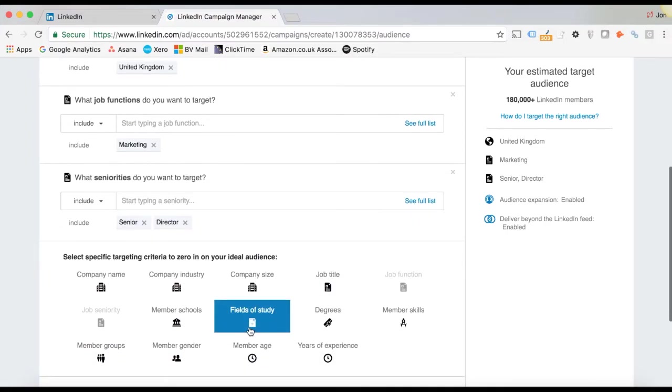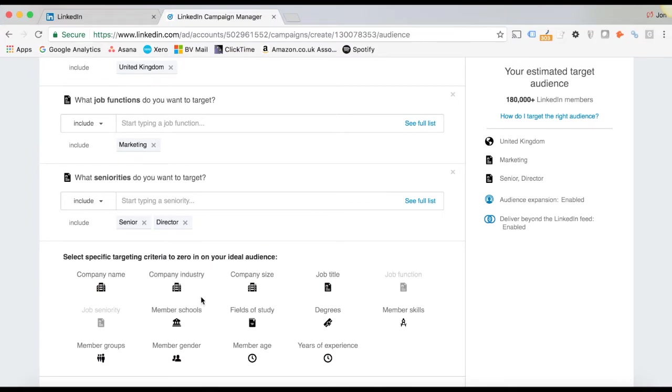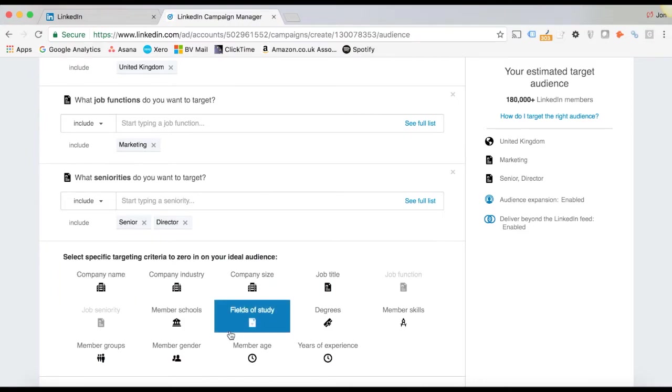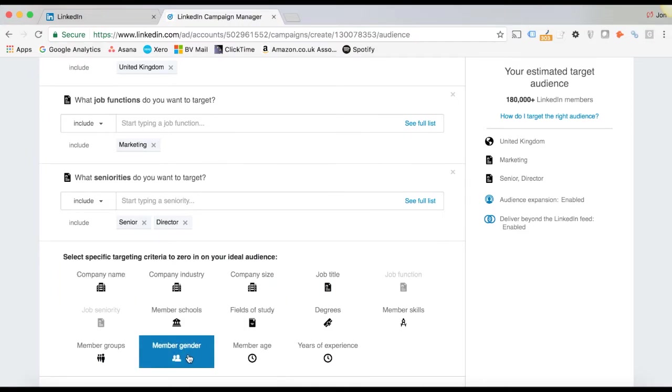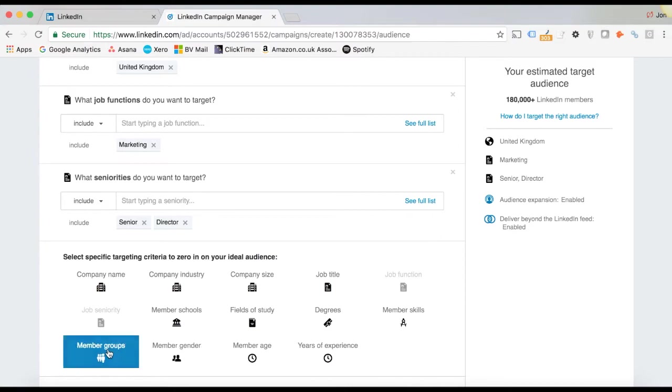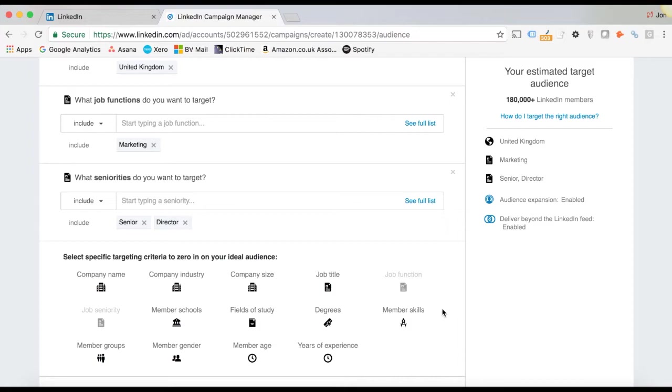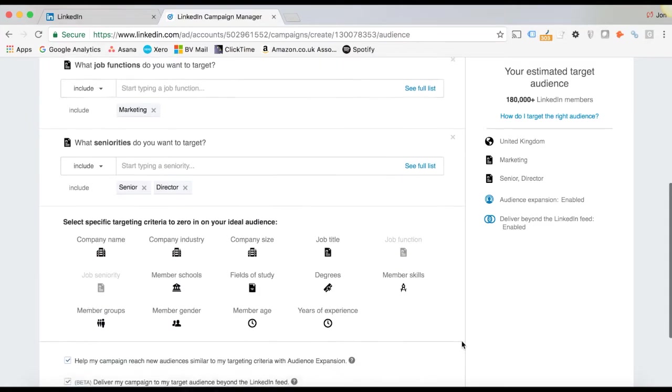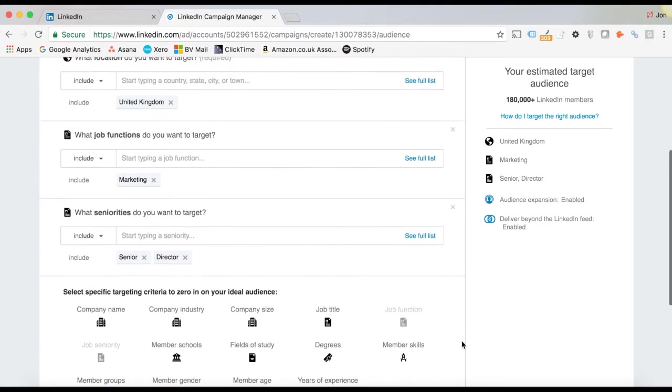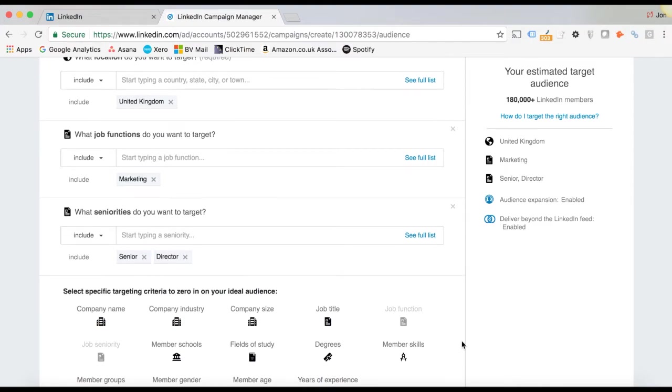We can then go down to things like fields of study. We can target people in a specific company, which is great if you've got like a prospect list. We can target people who are members of certain groups, which I've found to work really well. Skills, years of experience. All sorts of different things. So it's really powerful if you've got a very specific group of people that you need to target.